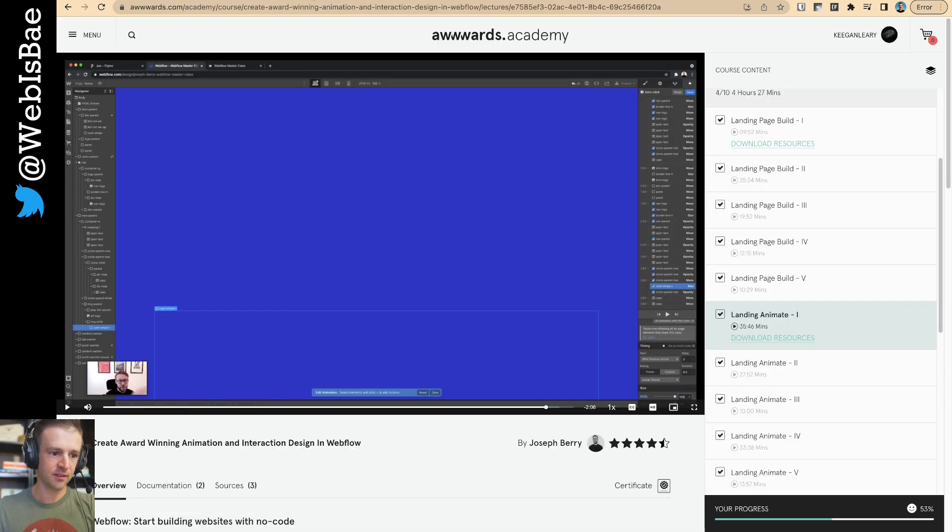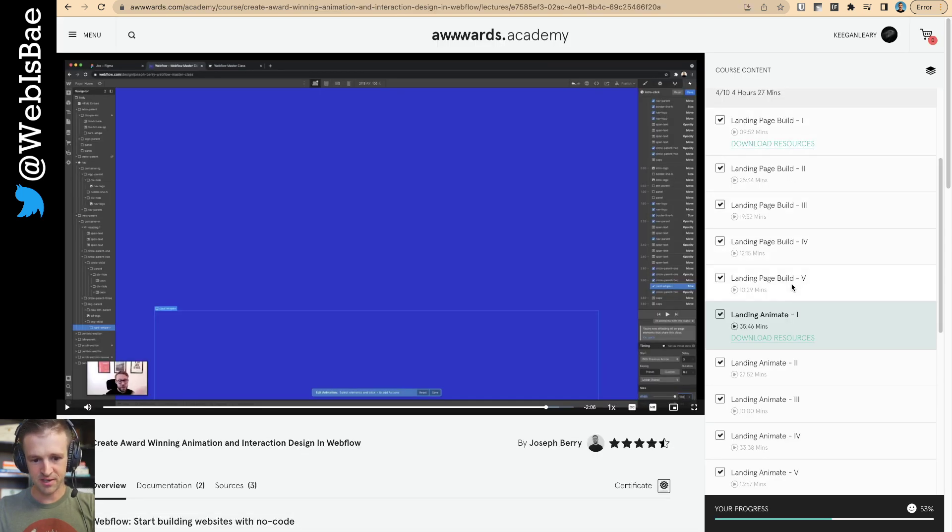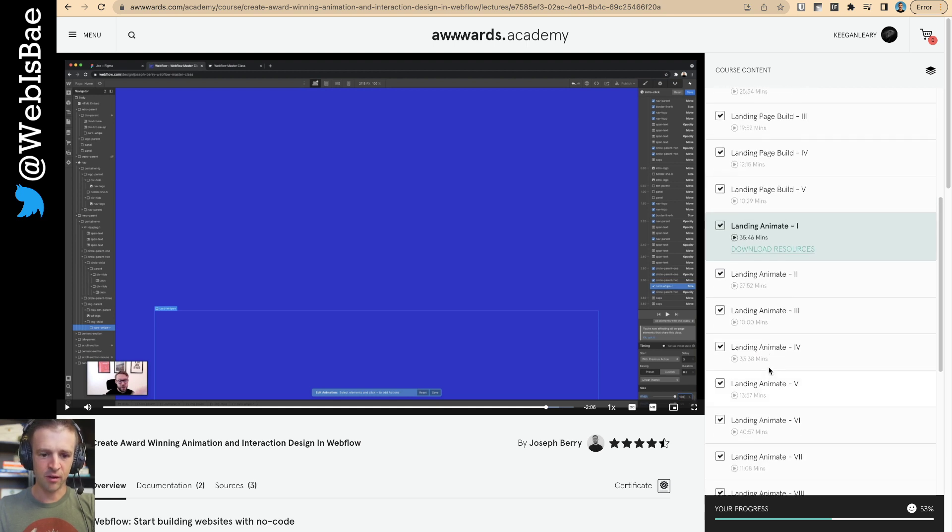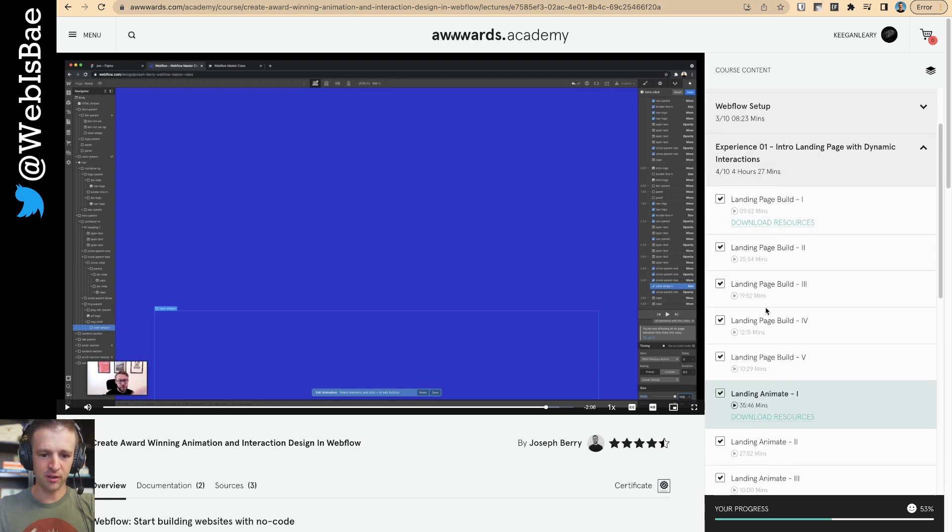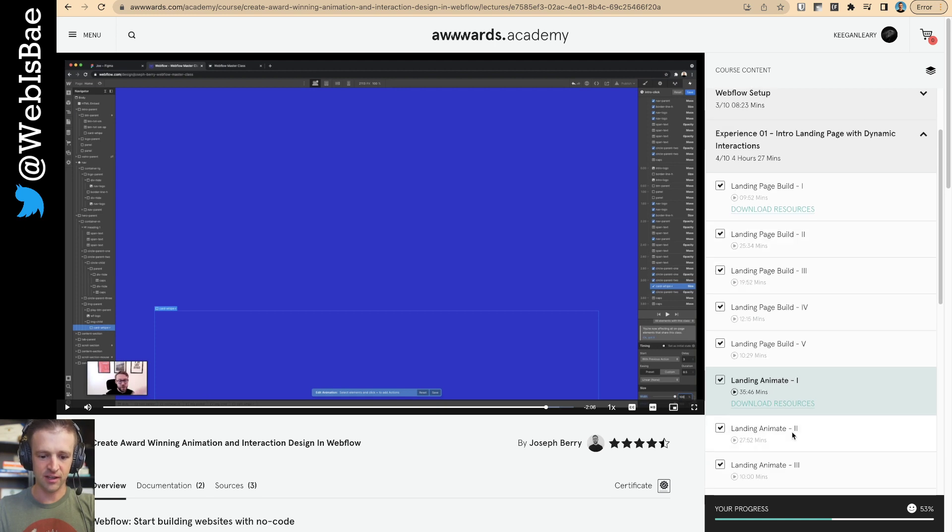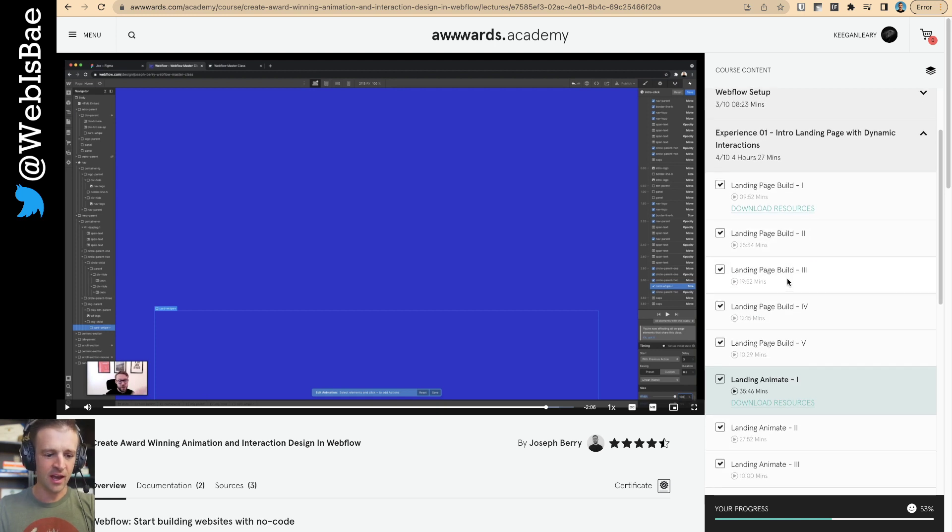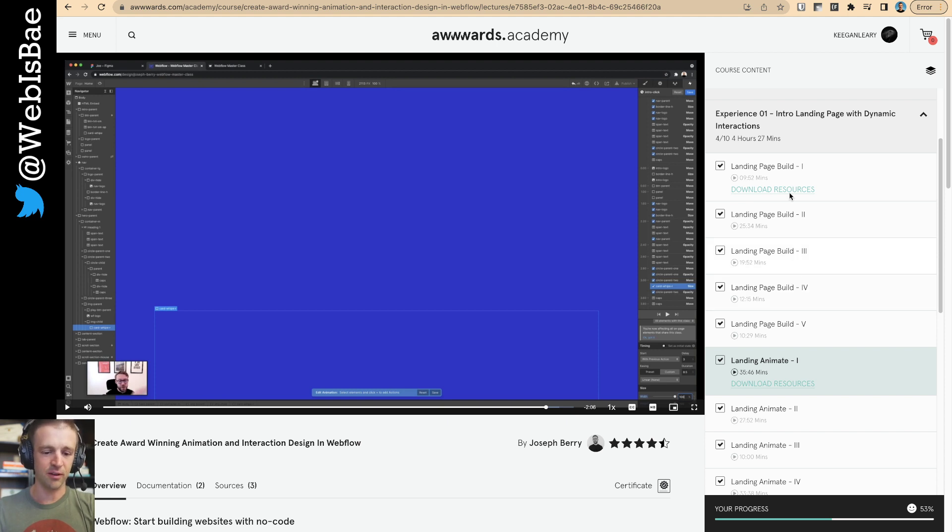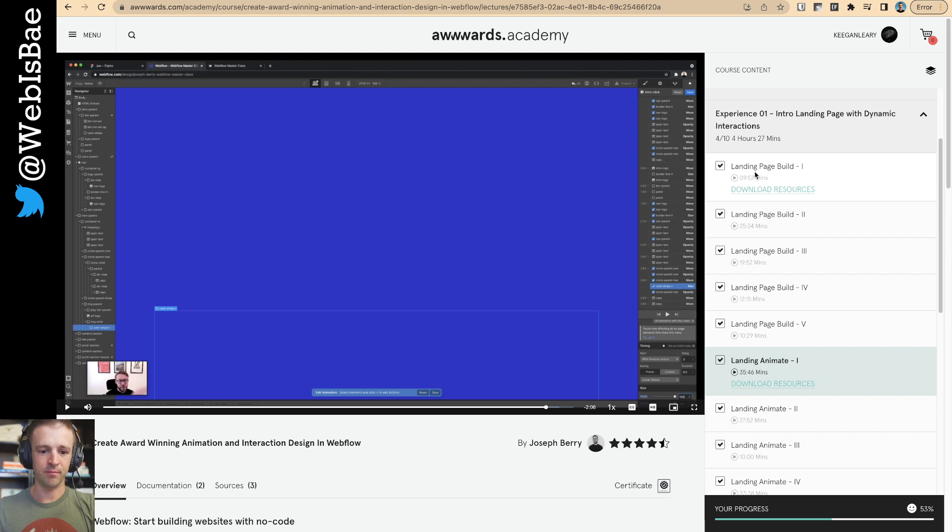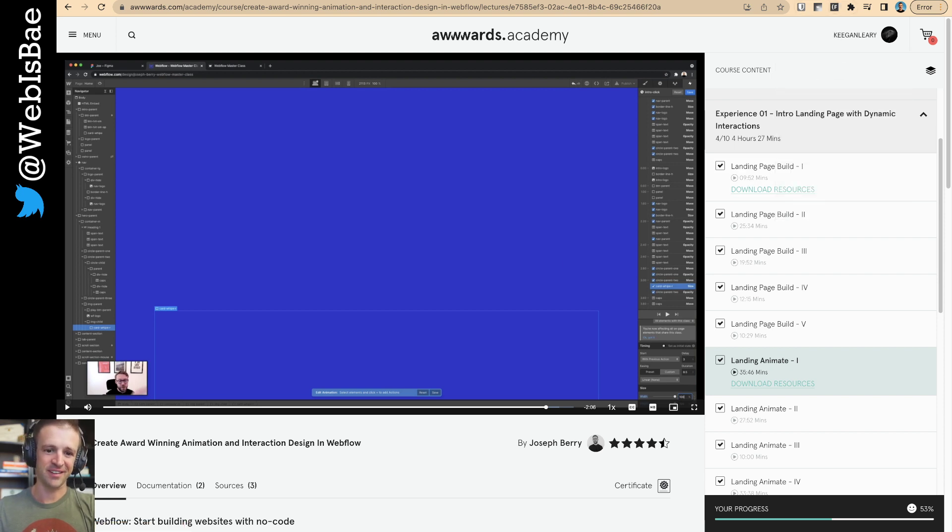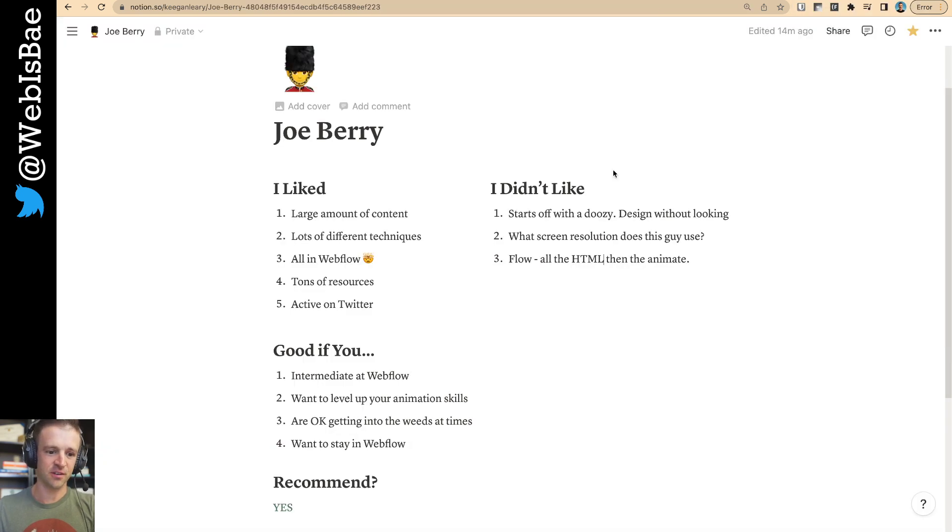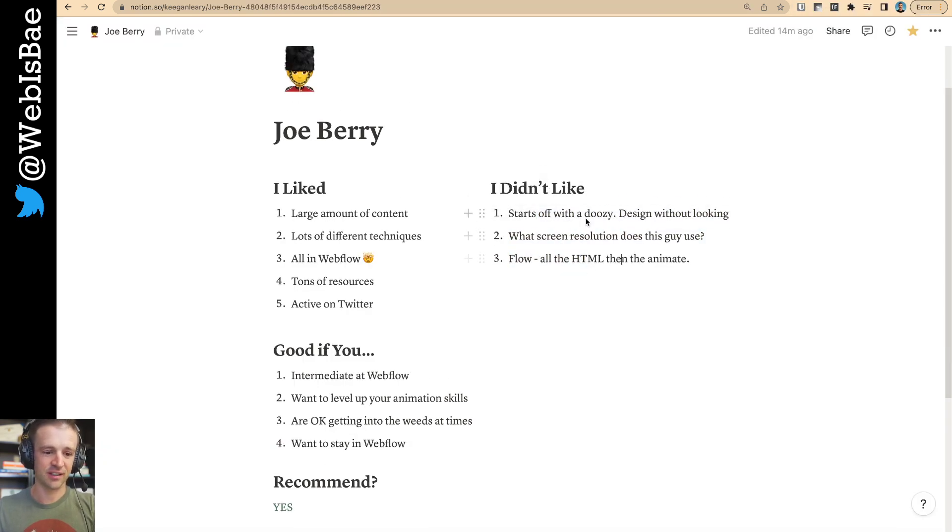And then I kind of touched on this already, but the flow. So, he does all of the HTML and CSS here. And then he does all the animation after that. What I actually ended up doing was I would build a section of the page and then animate it. And then build another section and then animate it. And I thought that was a lot nicer because it would reinforce the concepts each time as I went. So, and then if you're also a little bit beginner or you're struggling with the part one like I was a long time ago, then maybe just, like, skip that part altogether, too.